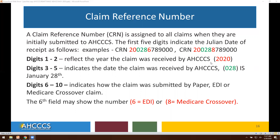Digits six through ten will indicate how the claim was submitted — by paper, EDI, or even a Medicare crossover claim. In the sixth field of the CRN number, if the number is a six, that will identify it was an EDI submission. If the number is eight, that would identify it was a Medicare crossover claim.